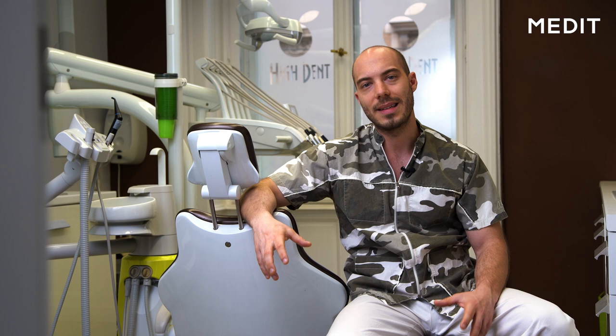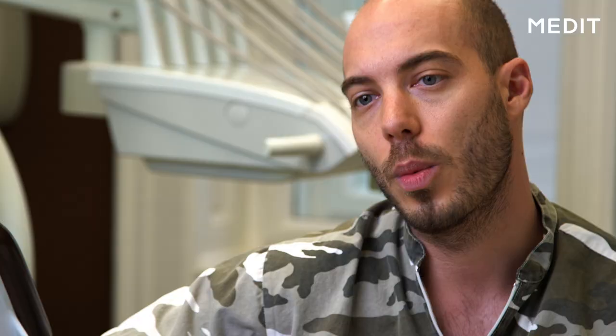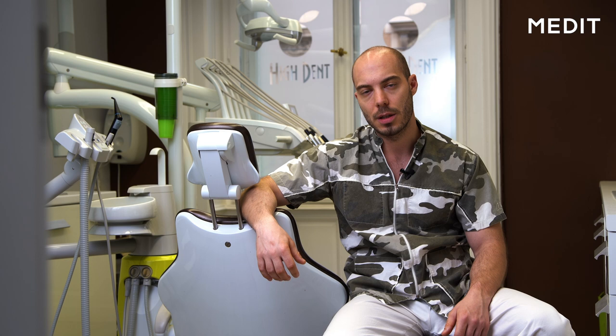These metal ceramic crowns will be removed and shortly after, just after a couple of hours, we will replace them with digitally designed and digitally manufactured 3D printed lab provisionals to let the gums settle and heal. Just after a couple of days, when the gums settled and the technician fabricated